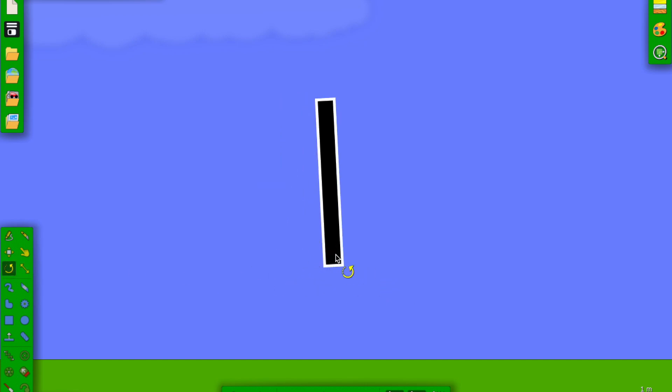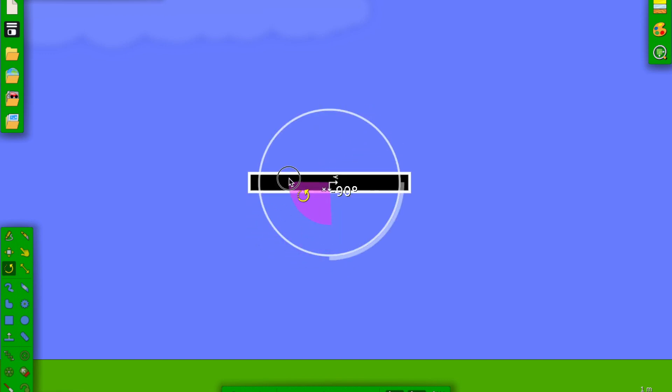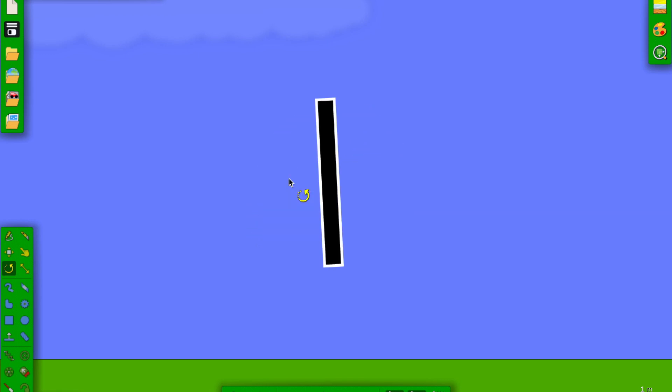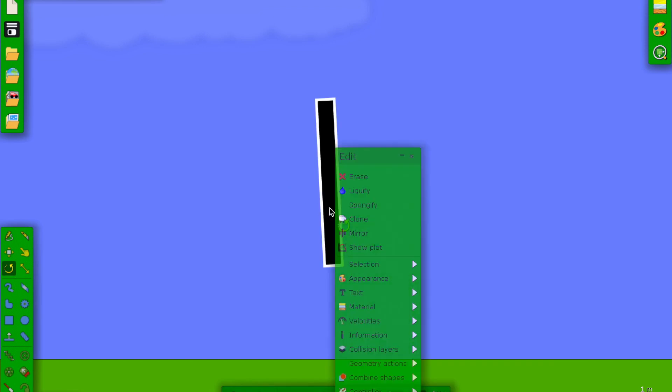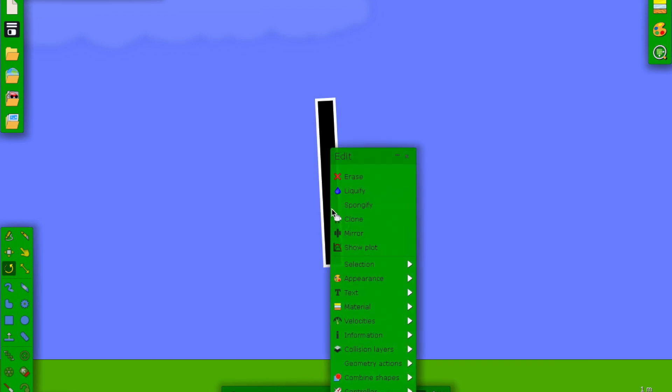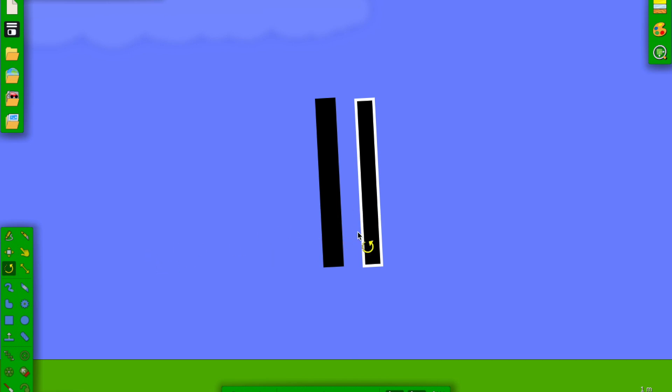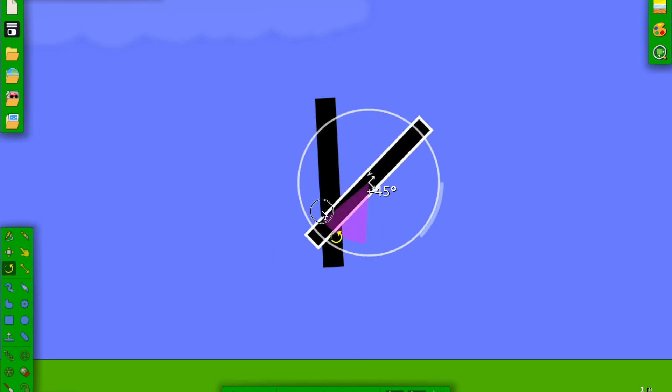No, wait, what did I do? Rotate. Oh wait, no, that did not work. So I'm going to just copy and paste it. So clone. Now I'm going to rotate it 90 degrees.